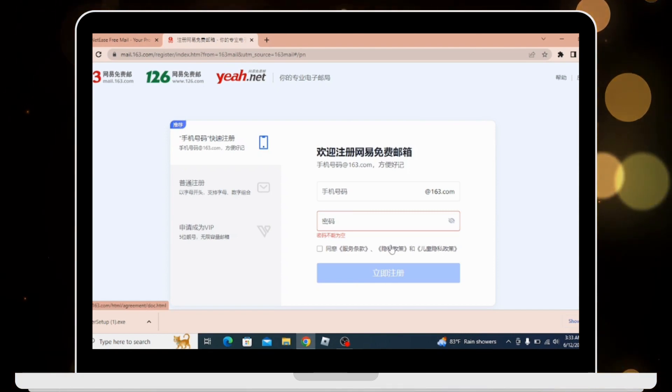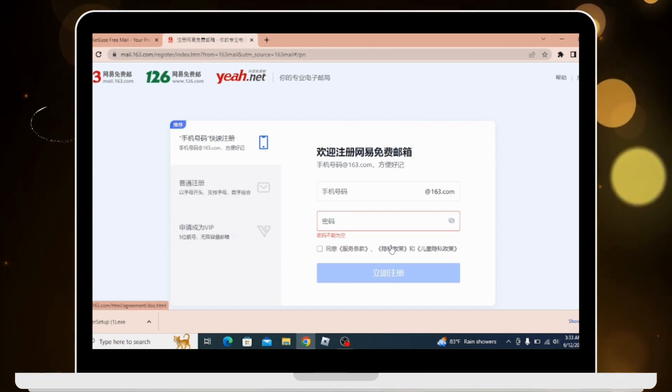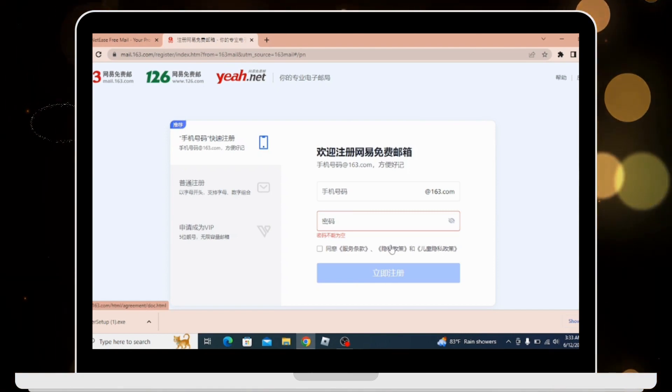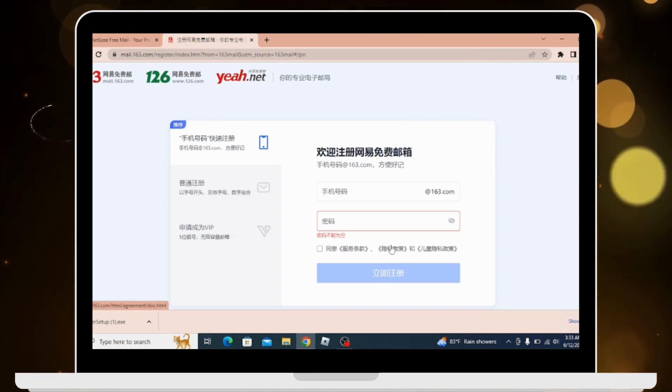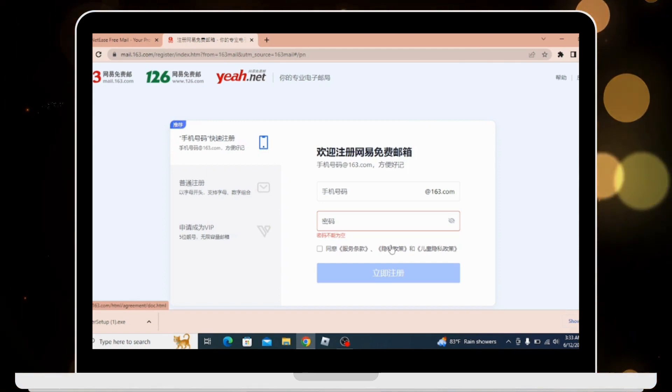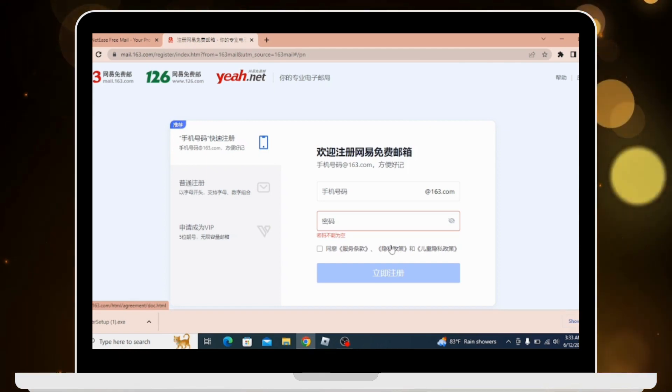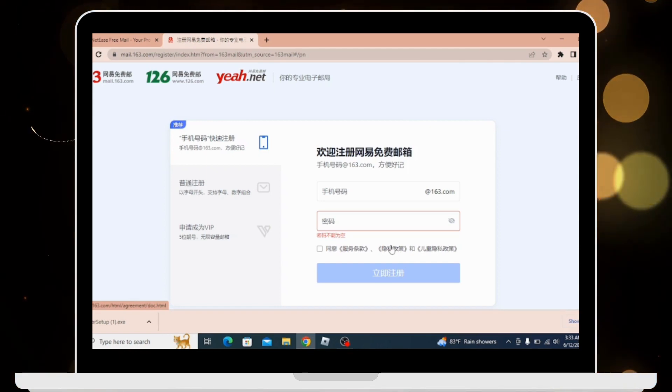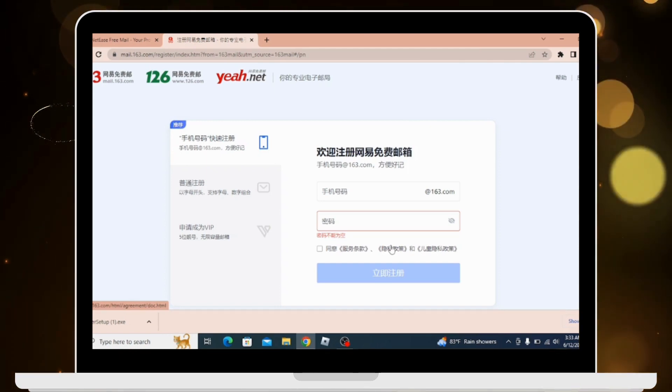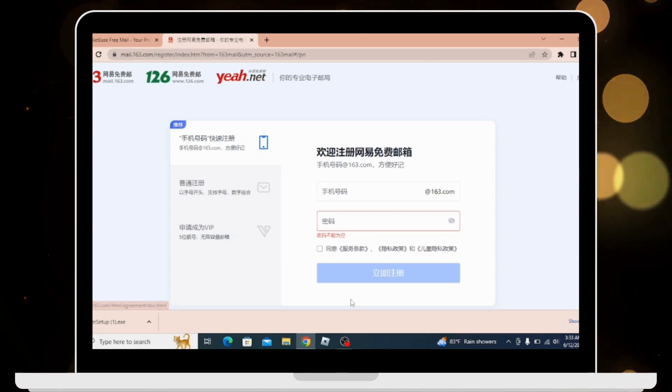By following these simple steps, you can create an account on 163.com. Hope this video was helpful. Don't forget to like, comment, share, and subscribe to our channel for more videos. Thanks for watching.